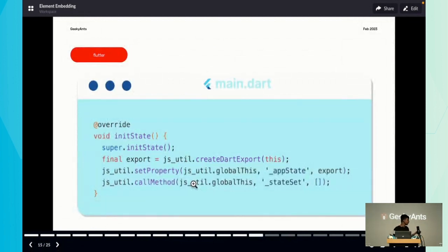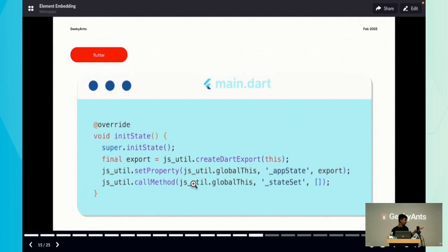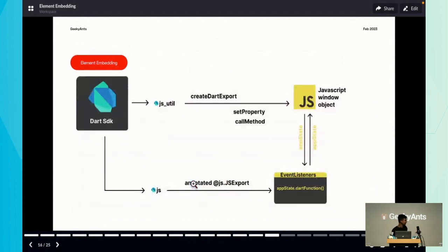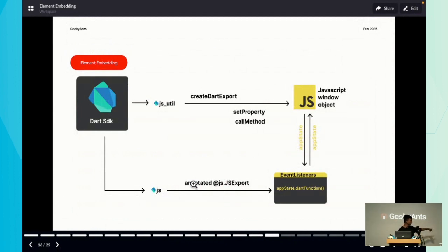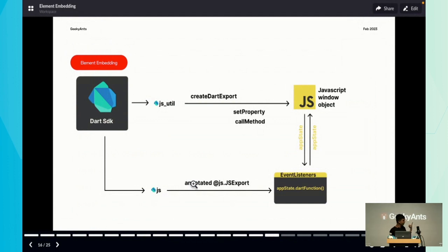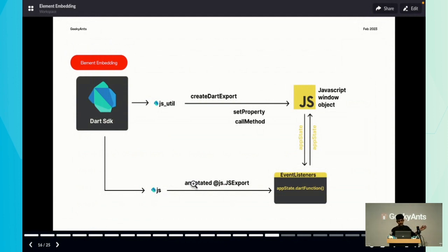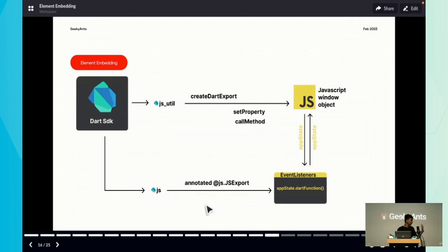In our main.dart, we use packages jsutil and js. They provide utility functions to export the app state from Dart to JavaScript. To explain this better, I have this diagram. We have our two packages jsutil and js - mind you, js is not the same as dart:js. The jsutil provides utility functions like createDartExport and setProperty. We take the app state and set it to the JavaScript window global object. Once that's done, we can use the js library to annotate any Dart functions and call them using callbacks and event listeners in JavaScript.